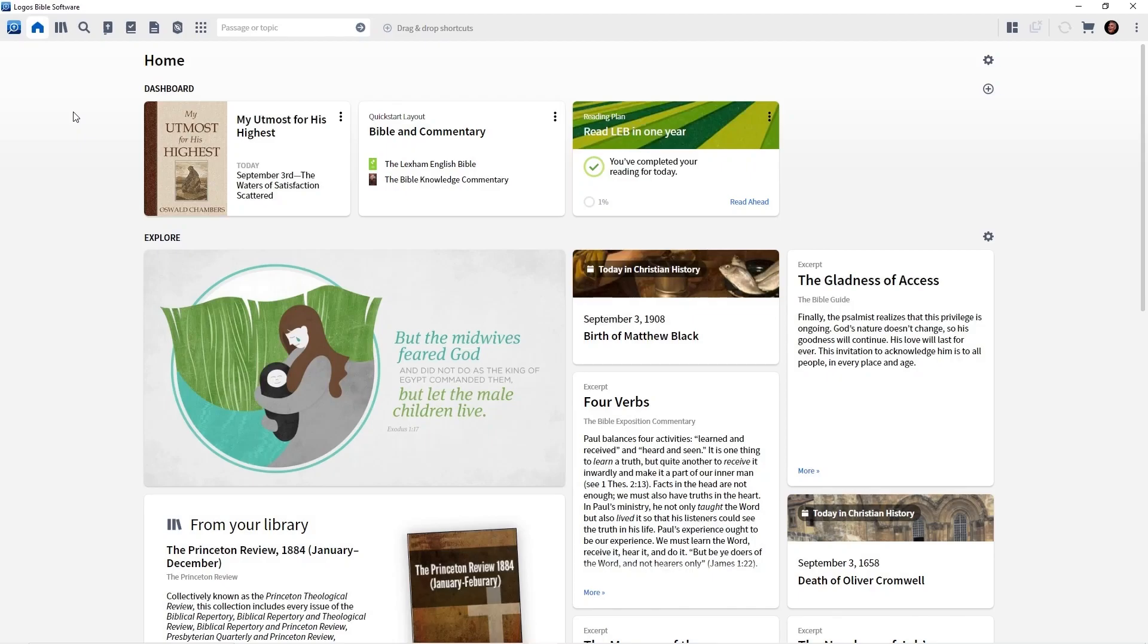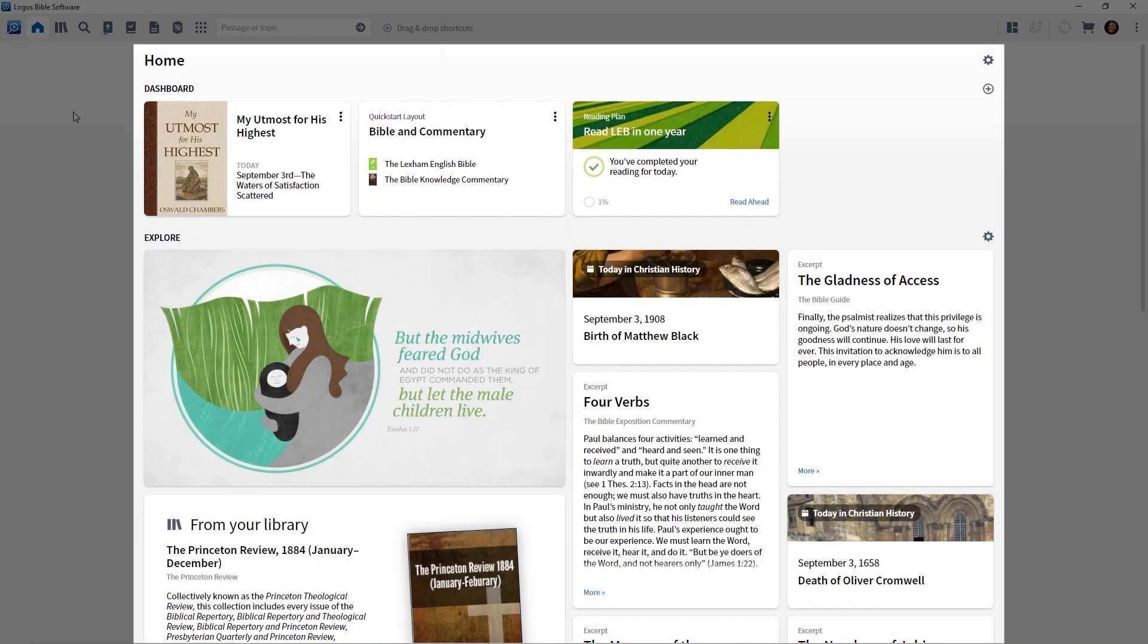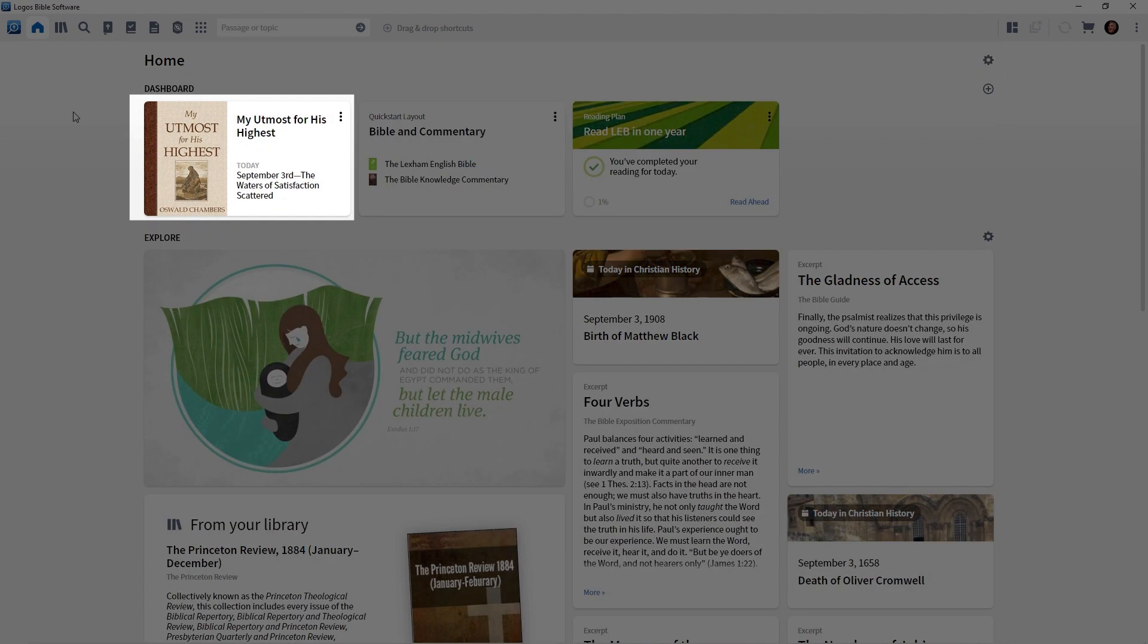Take a look at my screen. You'll see I've already opened the homepage. If your homepage is not open, click the home icon on the toolbar, and there's our dashboard card. For me, I set my utmost for his highest. You set your favorite.